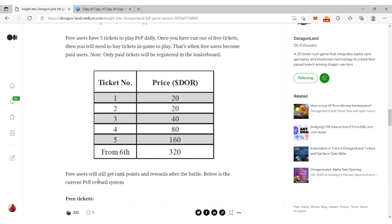Ticket prices range from 20 DOR for ticket one, 40 for ticket two, 80 for ticket four, 160 for ticket five, down to 320 DOR for ticket six.